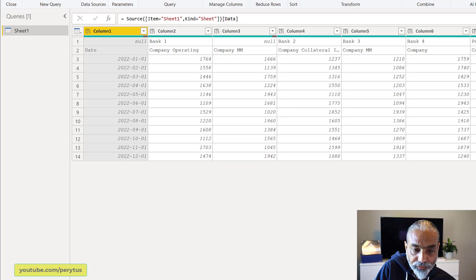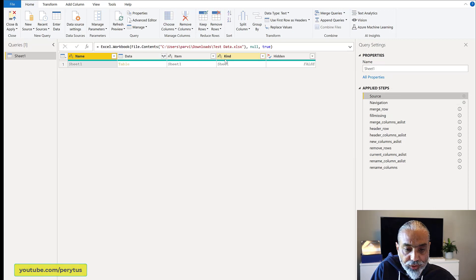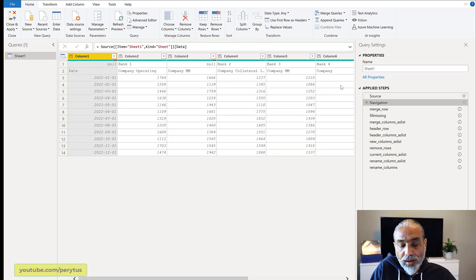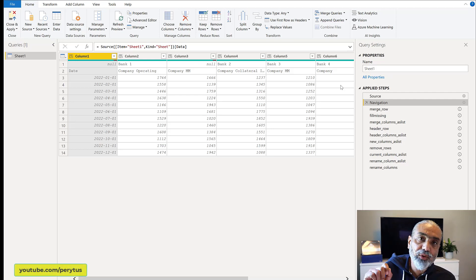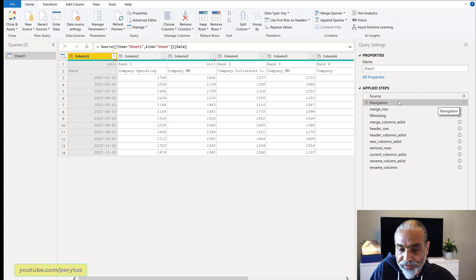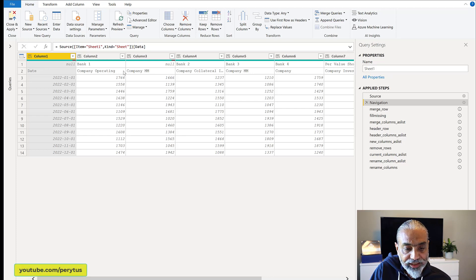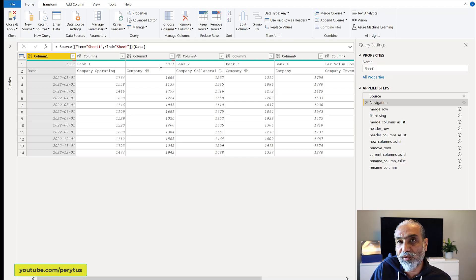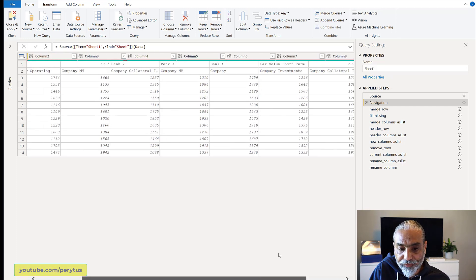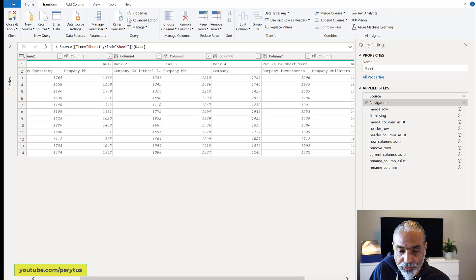I'm going to switch to Power Query here. I already have the file and those steps, but I will walk through them. The source is the same file and the navigation step is reading the sheet. One thing I want to point out is that when you connect to an Excel file, it automatically promotes headers and adds those steps. I removed all those steps and just kept up to the navigation — basically just reading the sheet. So we have the first row and the second row. Power Query interpreted the merged column by putting 'Bank One' in one column and leaving the other blank, and similarly for 'Bank Two', 'Bank Three', 'Bank Four'.